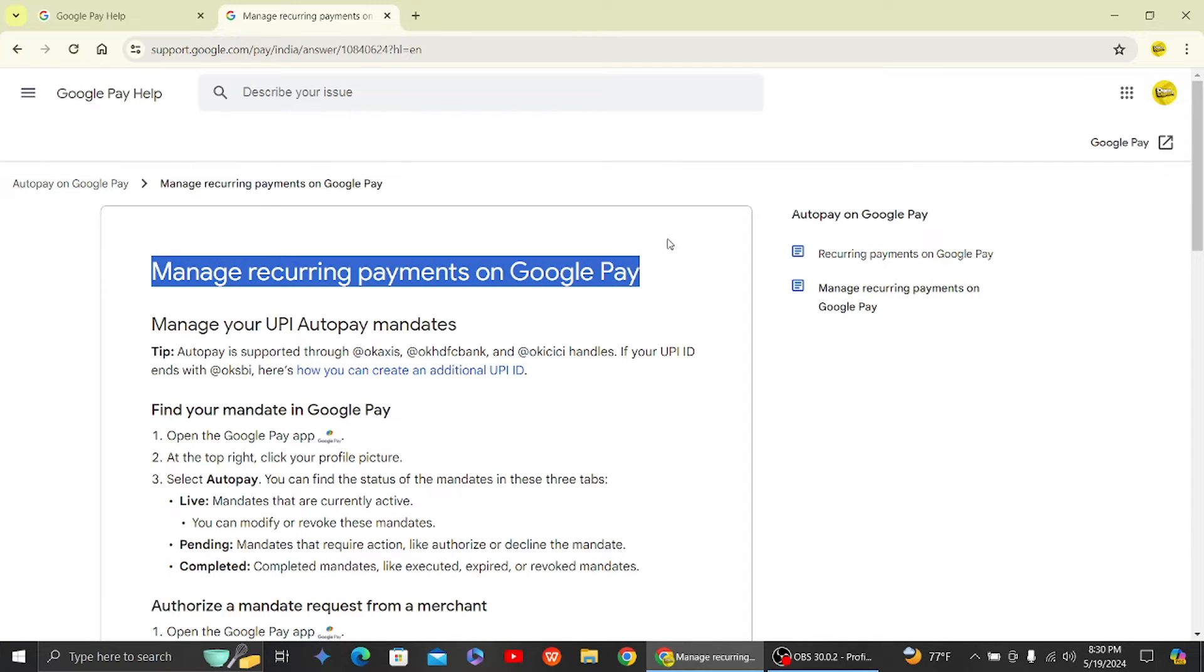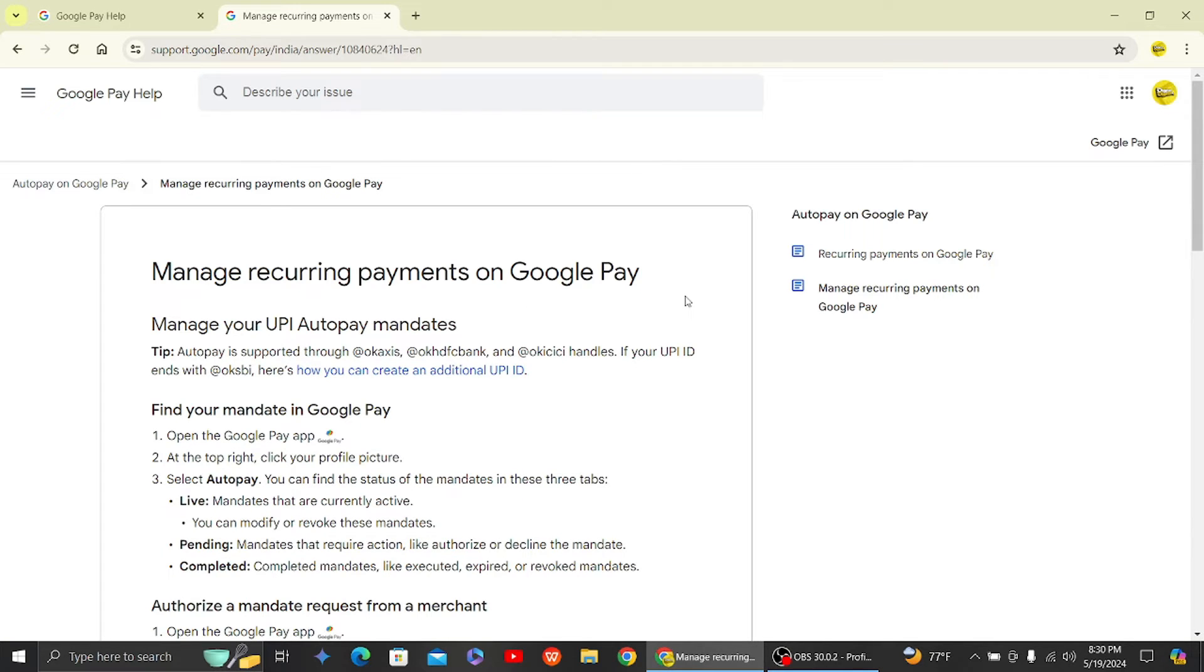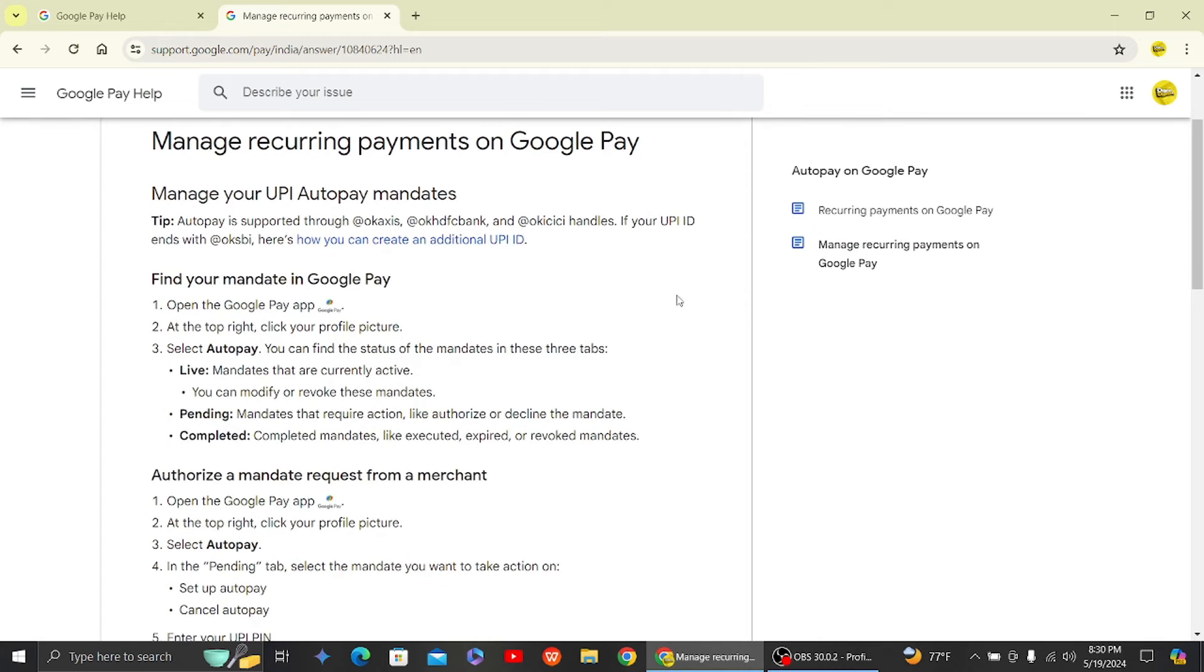and open it. Here you can see Google has provided an article where you can set up auto pay in Google Pay. The first step is to open your Google Pay app and on the top right,